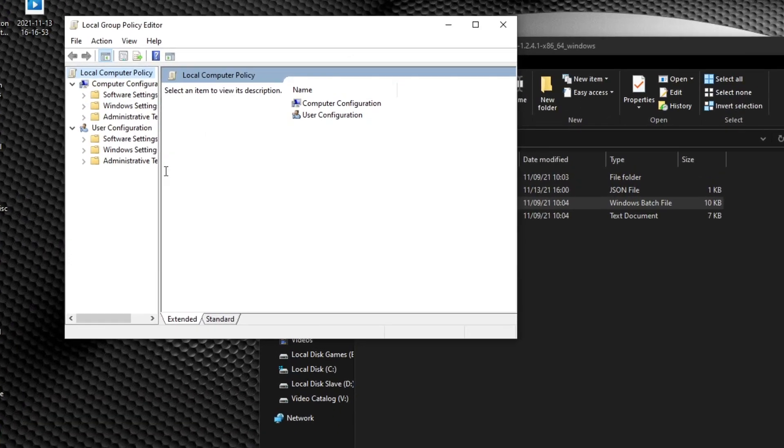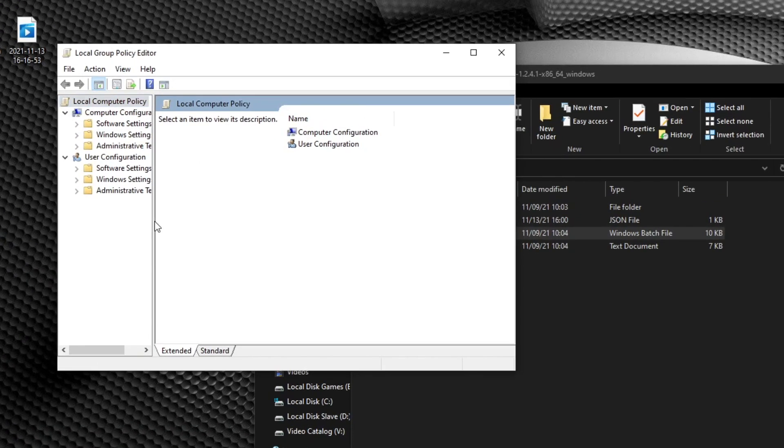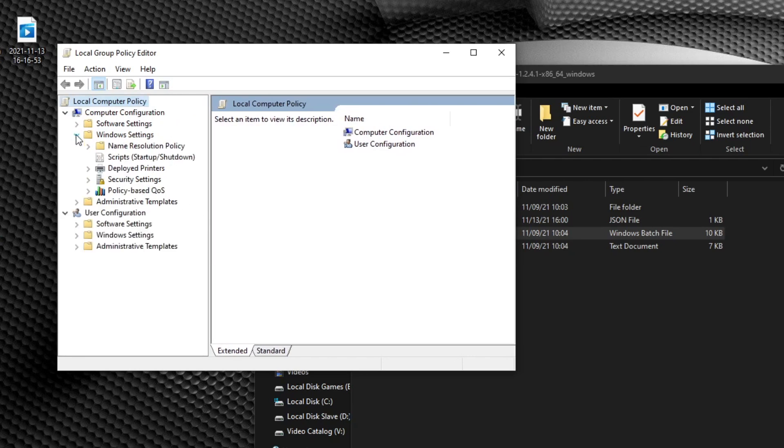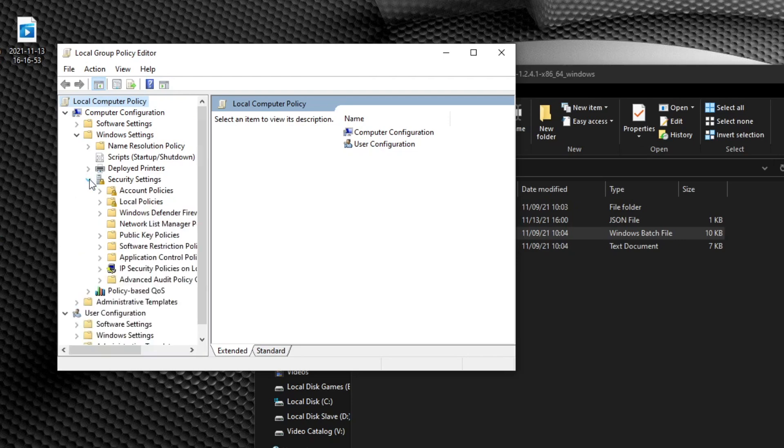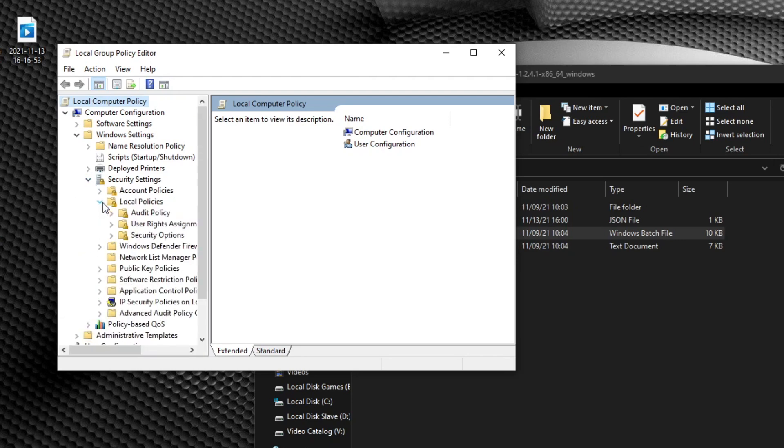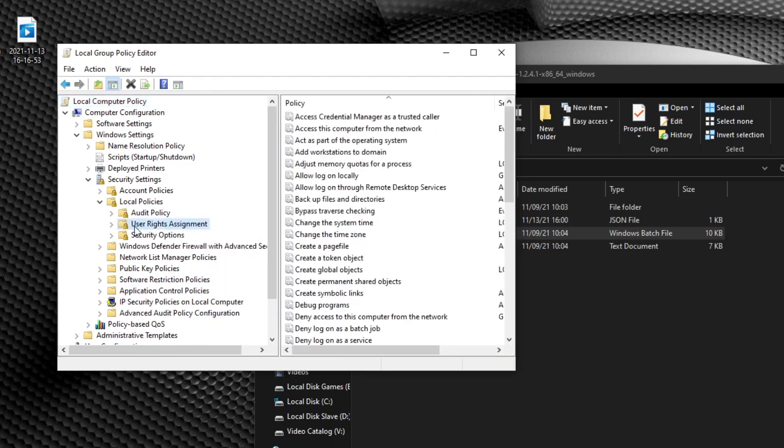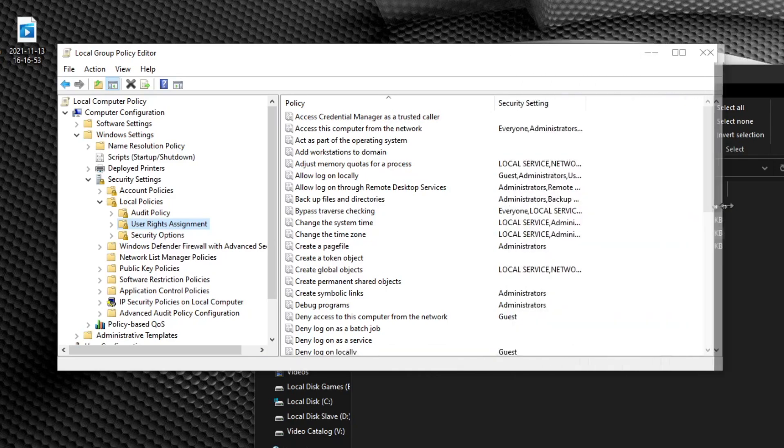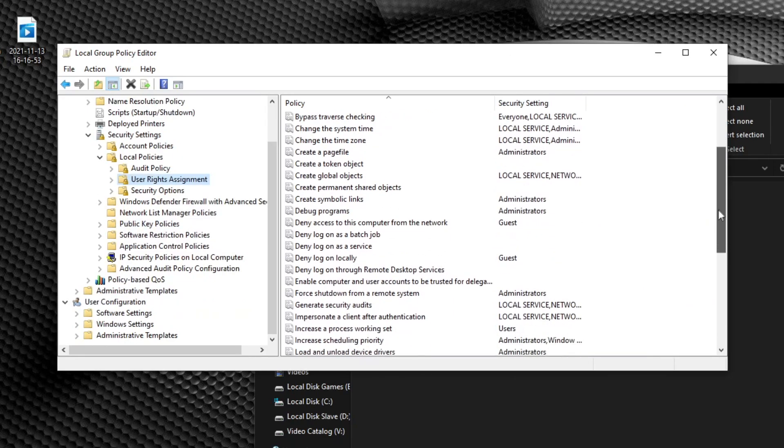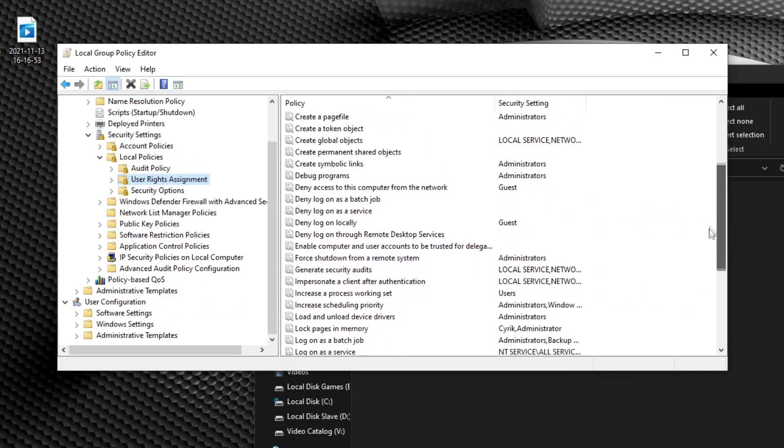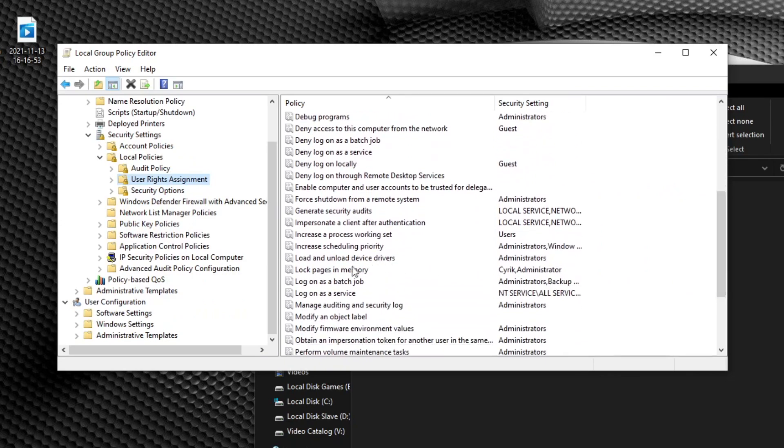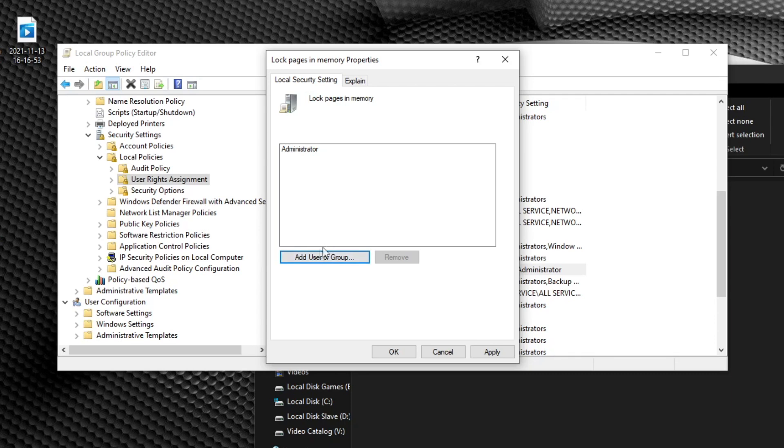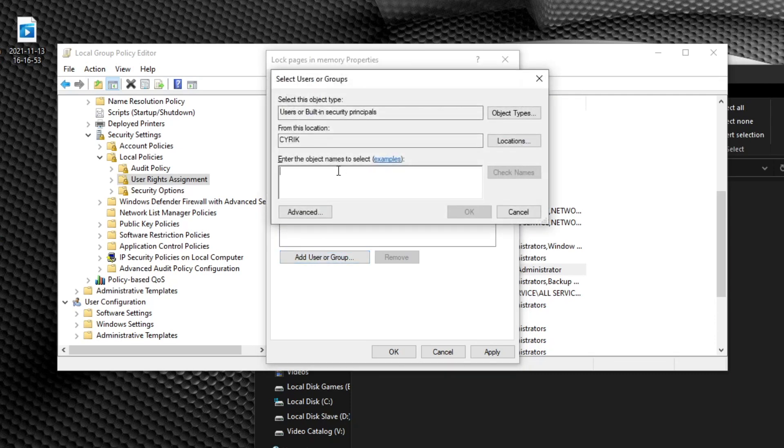This is the group policy editor. And what we're looking for is we're going to go into Windows settings and then security settings and then local policies. And then we're going to click on the folder user rights assignment. And if I open this up just a little bit more, if we scroll down the option that we're looking for is lock pages in memory. Now I have already done this before, but I'll go ahead and just remove this just to show you again.